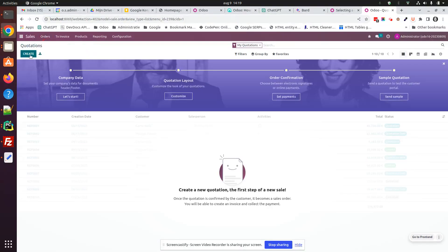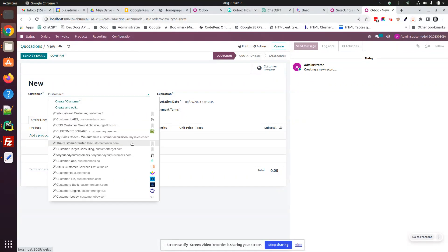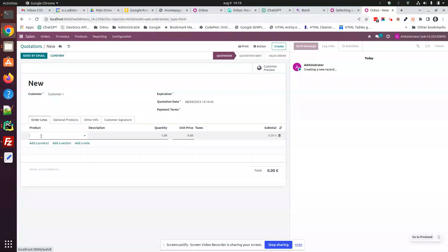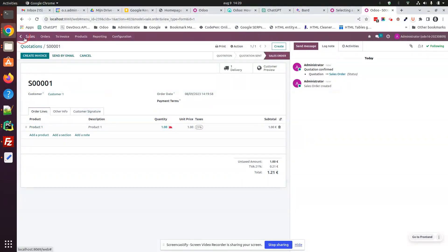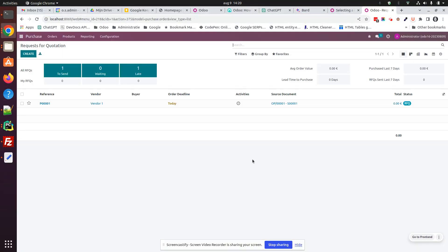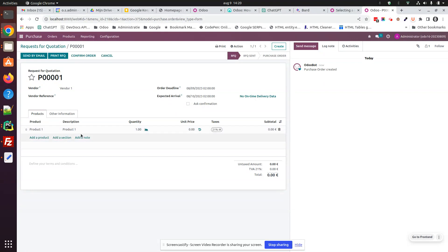Now I will create a sale order for customer 1. My product 1 — I can see there is no stock available. I confirm my order. When I go and check the purchase application, I will see there is a purchase order created for vendor 1, for 1 unit of product 1.